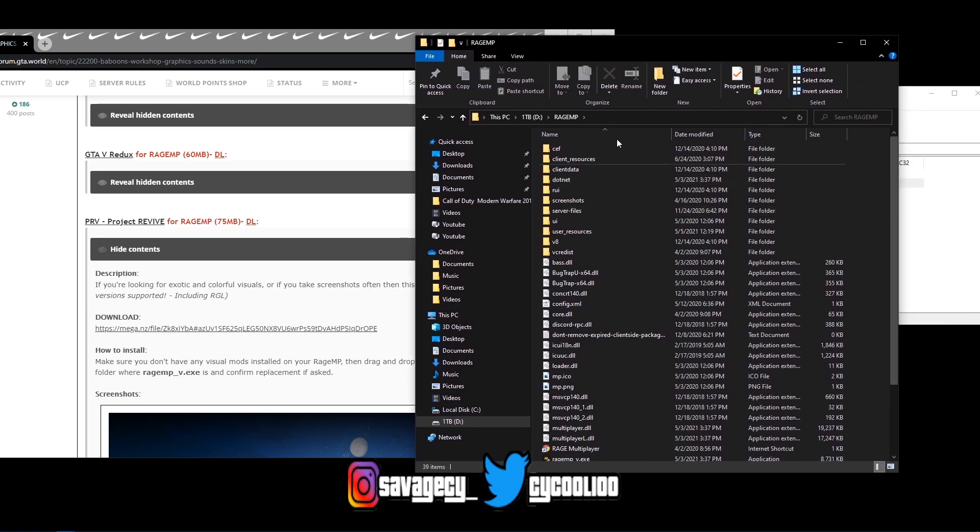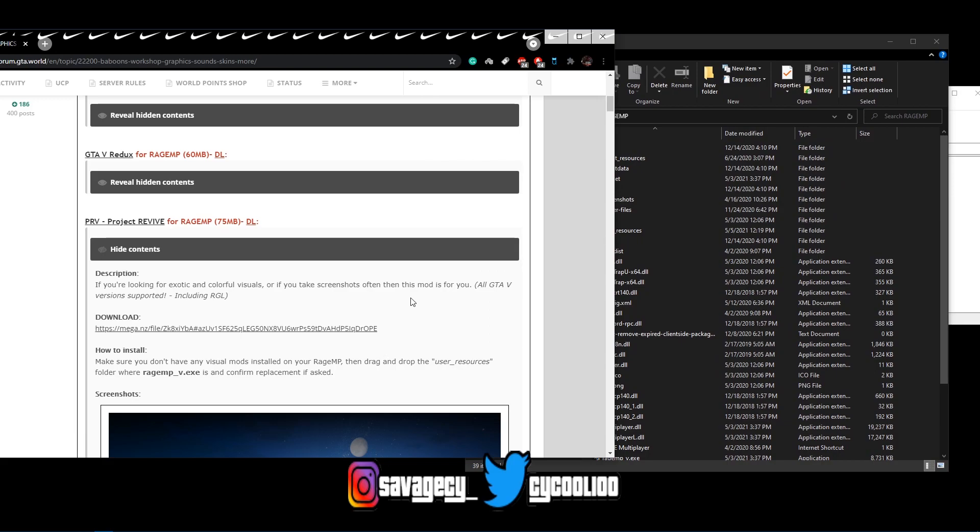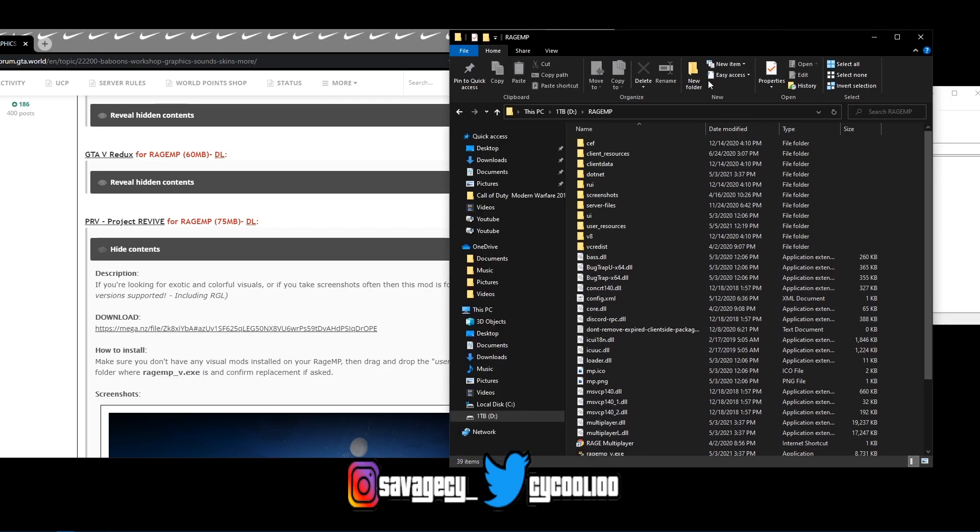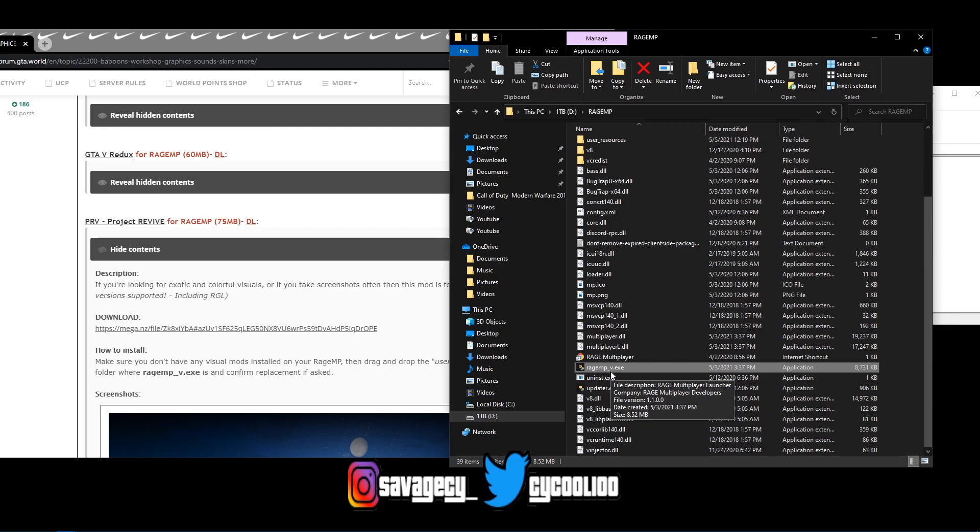So once you have your RageMP folder open, it says that you will want to drag and drop the user resources folder where RageMP exe is. So let me see, we got RageMP exe, that's where it's at.